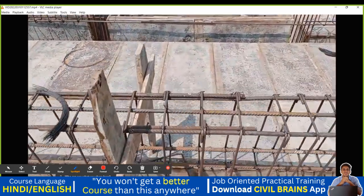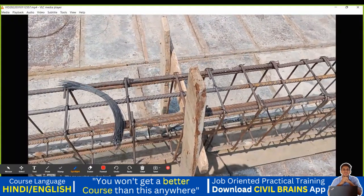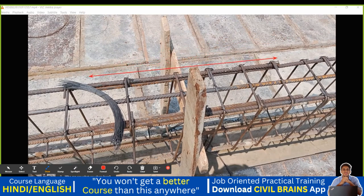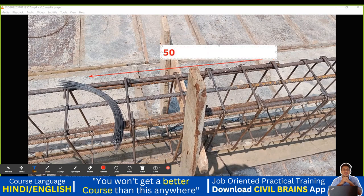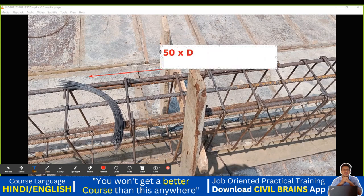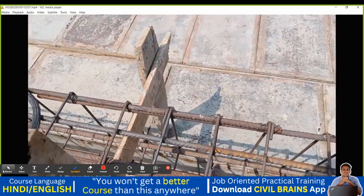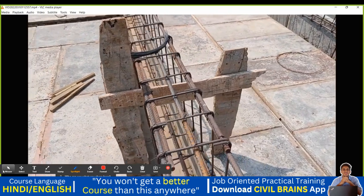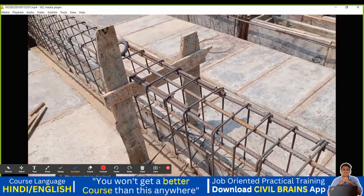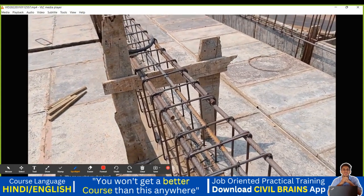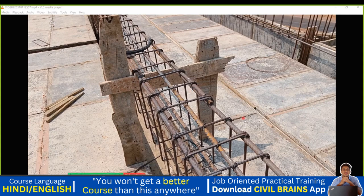How much should this lap length be? Generally, you can take 50 times the diameter of the bar. For example, if you are using a 12 mm diameter bar: 50 × 12 = 600 mm. So the lap length will be 600 mm. That's how you understand lapping in beams — where to do it and where not to. We'll see you back in the next lecture.